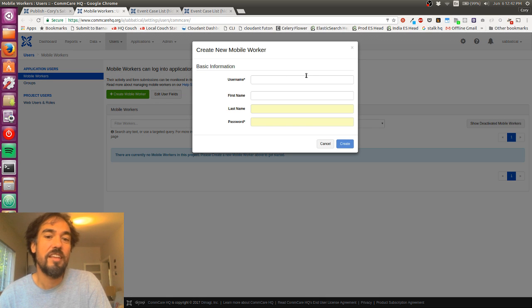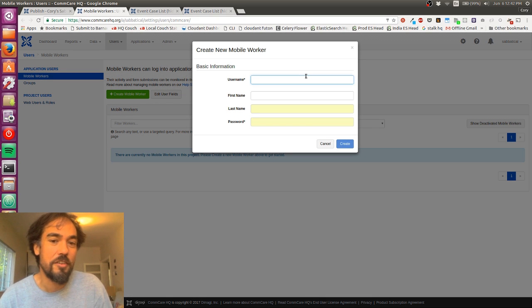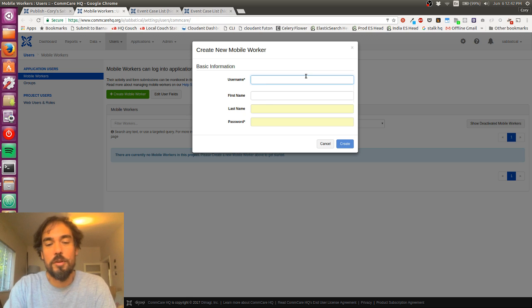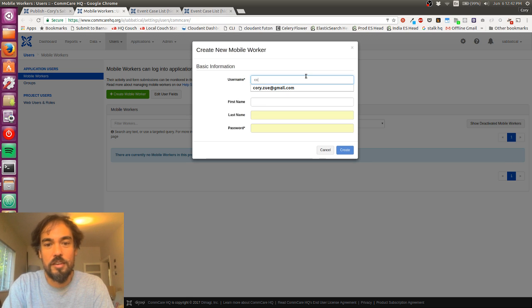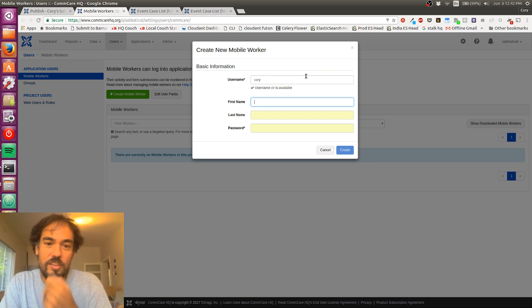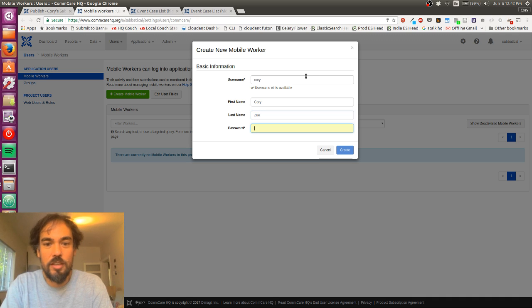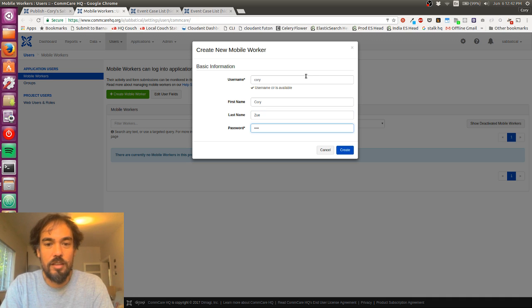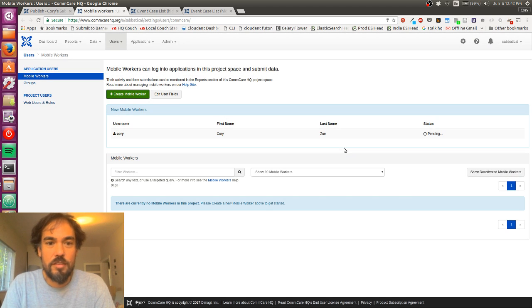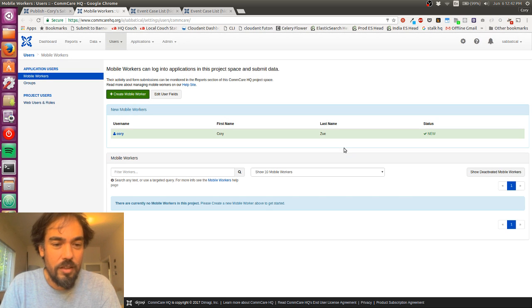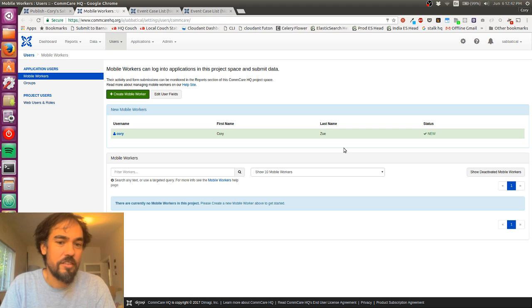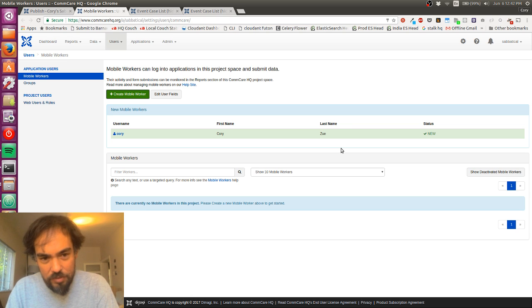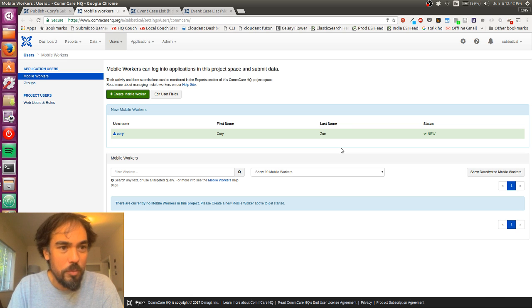And the nice thing about that is your username only has to be unique within that project space. So I can choose the name Corey. I'll enter my name. I will enter a password. I'm going to use a very simple password. Great. So now I've made my mobile worker.